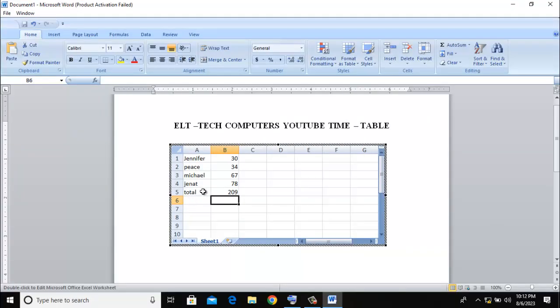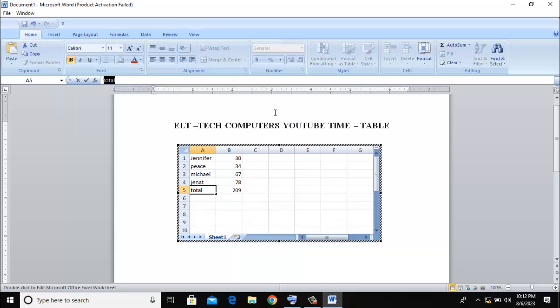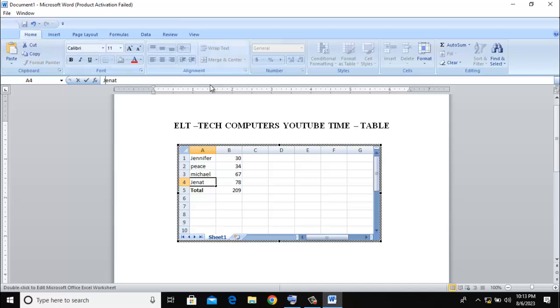Let me just change this one to capital G. When I'm done, I can just click outside the box. Have you seen it?